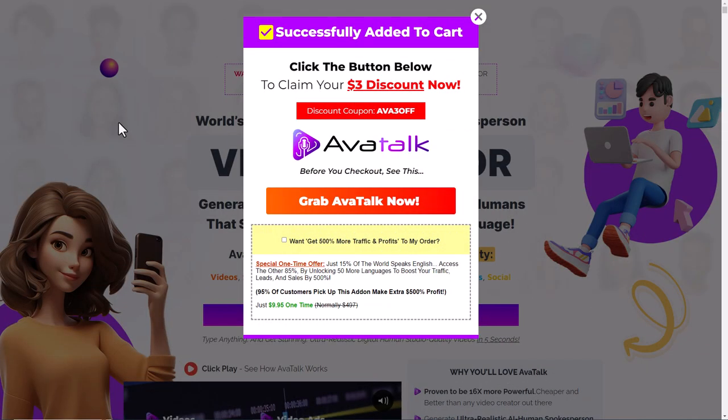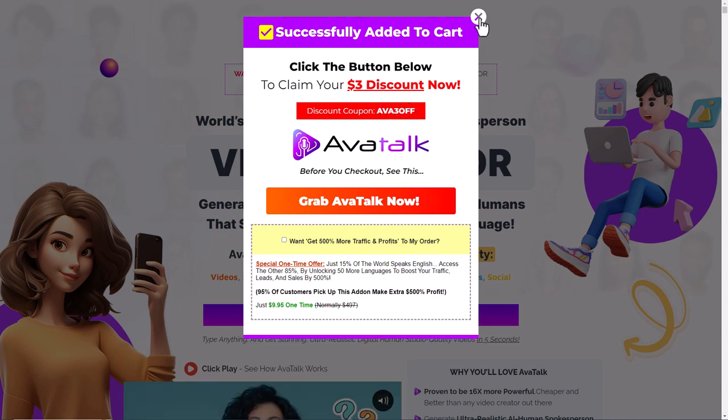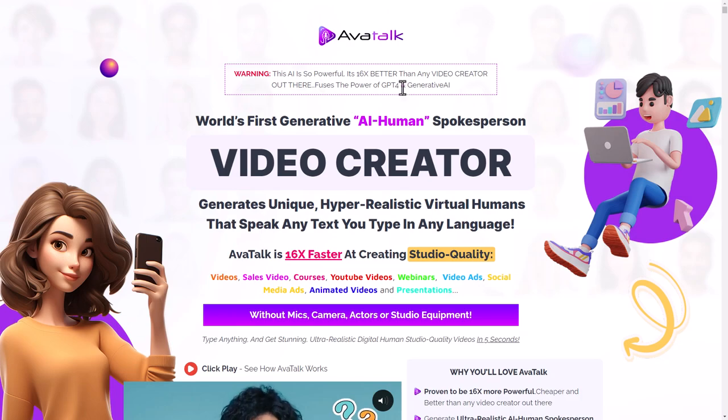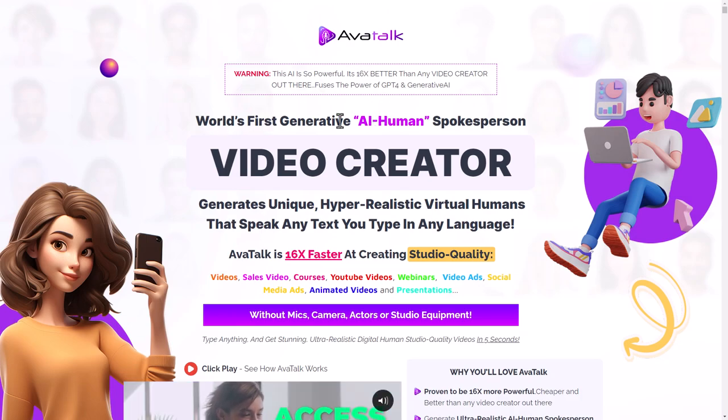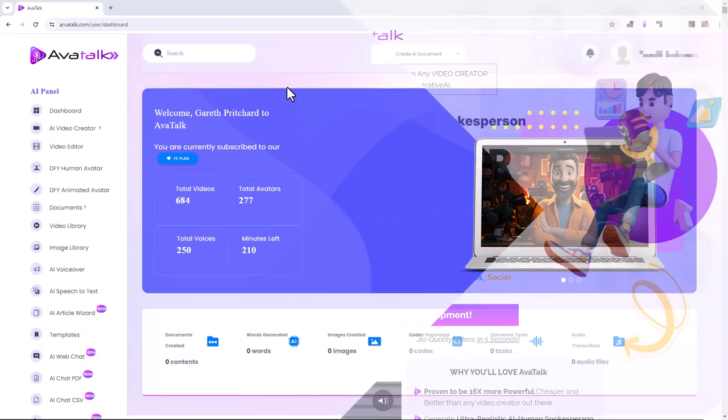Hello and welcome to this honest review of AvaTalk. Here I'm on the sales page and you can see if you use Ava3 off you get three dollars off. So let's get into this review of AvaTalk, world's first generative AI human spokesperson video creator.